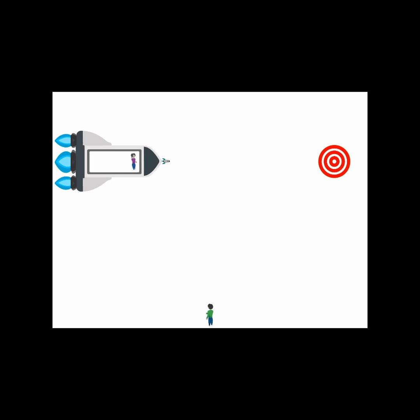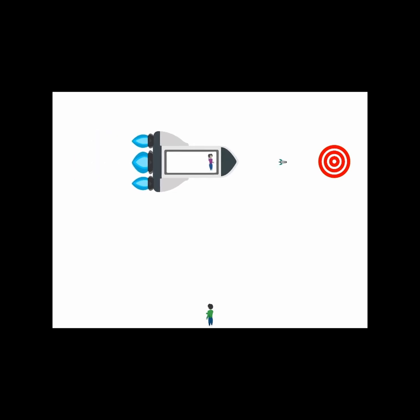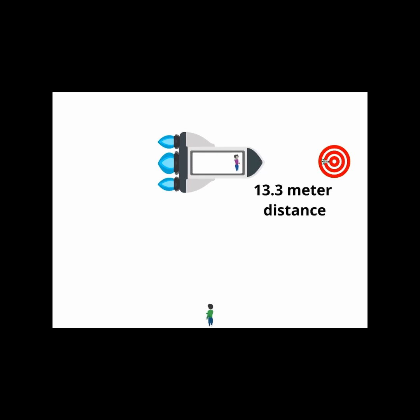However, the ground observer doesn't measure the same distance or time between the two events. He is in a different reference frame. The distance the ground observer sees from the point where the model rocket is launched to the target is measured as 13.3 meters. The ground observer also sees the time separation differently as 13.7 meters.